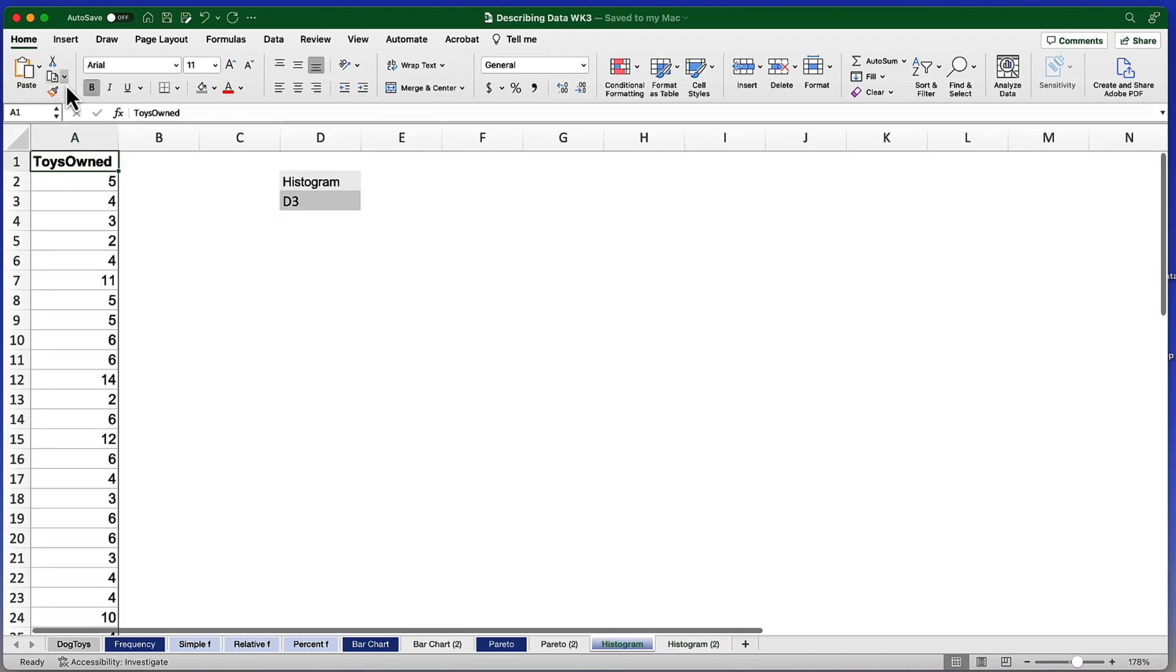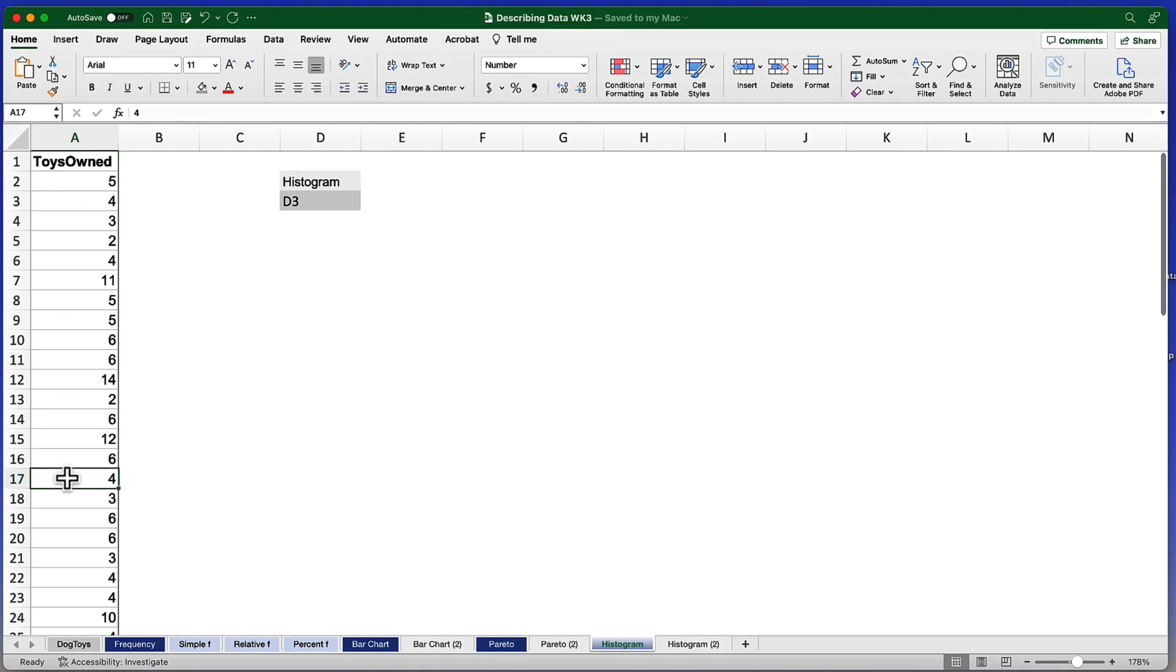Let's go back to our histogram. So here are the data points for ToysOwned. To create a histogram with binned continuous data, we must first create a frequency table using the pivot table option in Excel. Let's start with that.